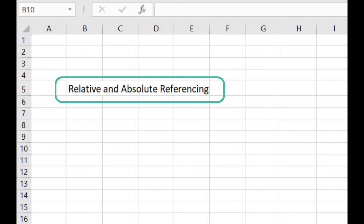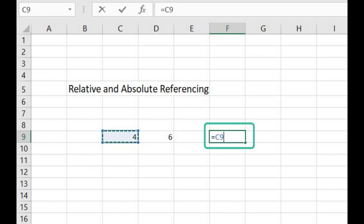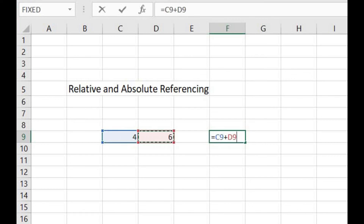Another very important terminology used in Microsoft Excel is relative addressing and absolute addressing, also known as relative referencing and absolute referencing. These are very important while working with formulas. Suppose I want to add two numbers and show the result in a cell — I write the equals sign, the address of the first cell, plus the address of the second cell. This simple addressing is called relative addressing or relative referencing.